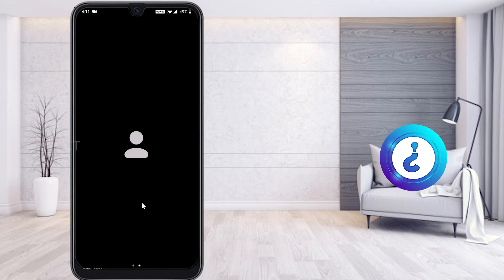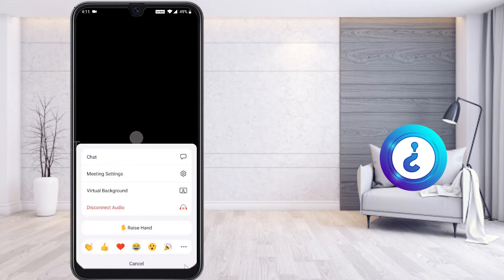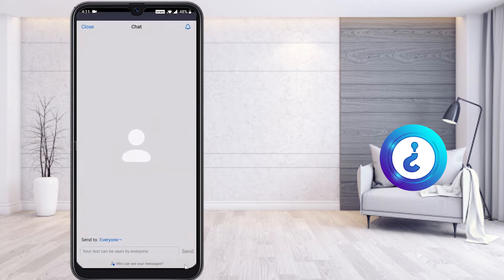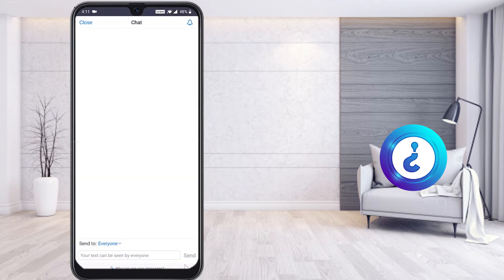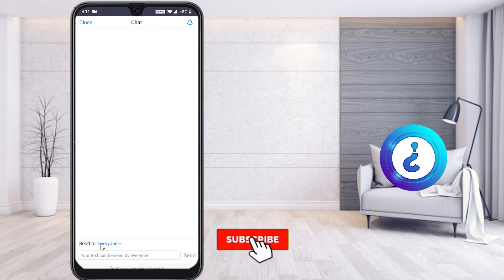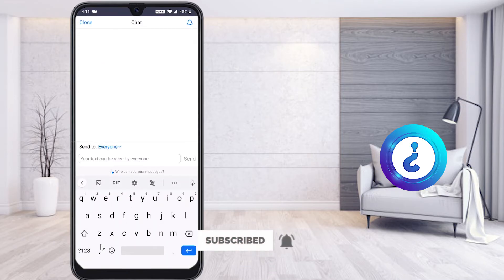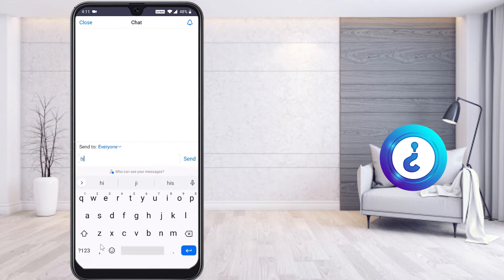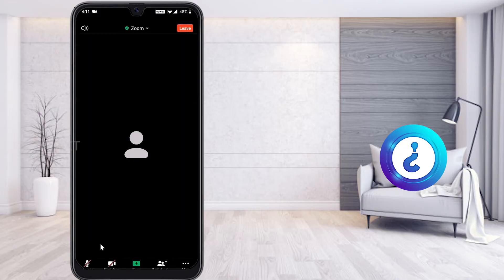There is also a Chat option. Click the More button and you will find Chat, Meeting Settings, and Virtual Background. Click Chat, then choose to send to everyone, to your teacher only, or to a specific friend. Type your message and everyone will receive it — you can chat whatever you want.